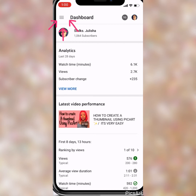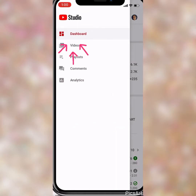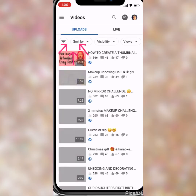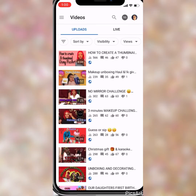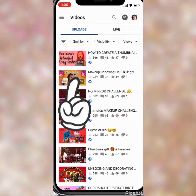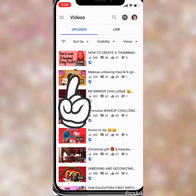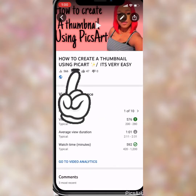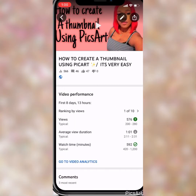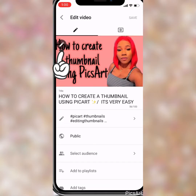Then you click the three lines at your far left at the top — the three lines right there. That should take you right over, and then you will see Videos. You click where it says Videos, then tap on the video that you want to edit.